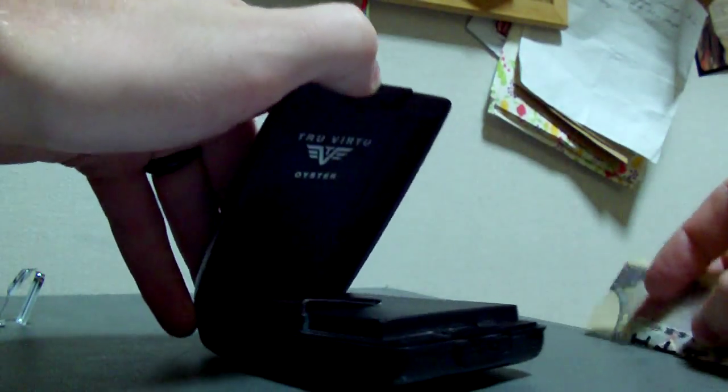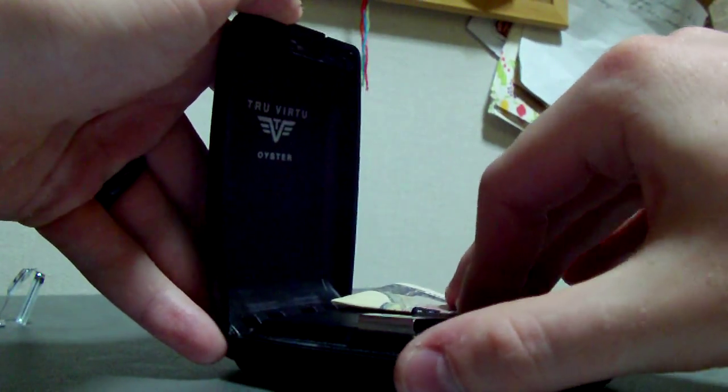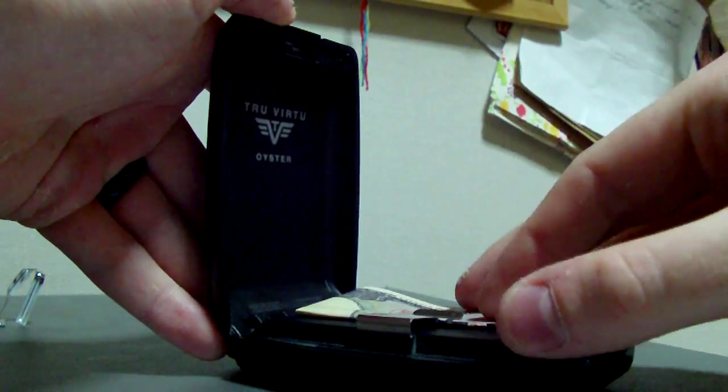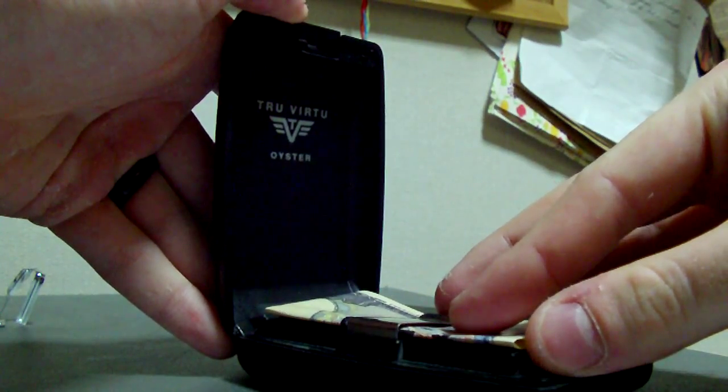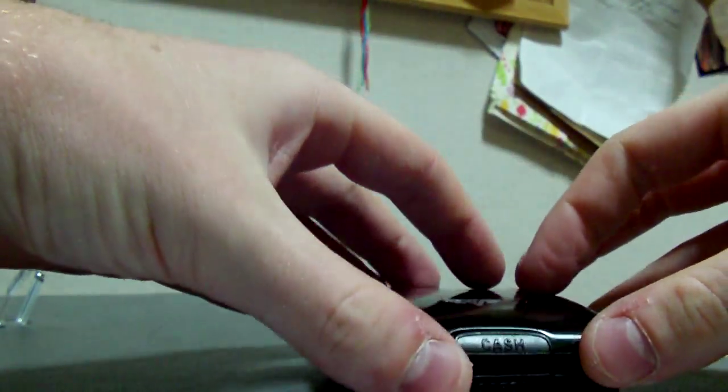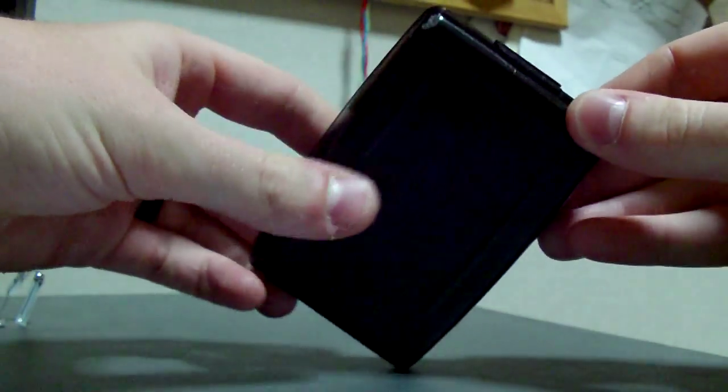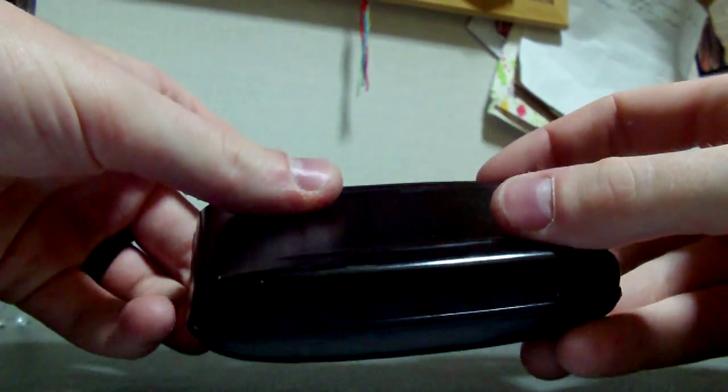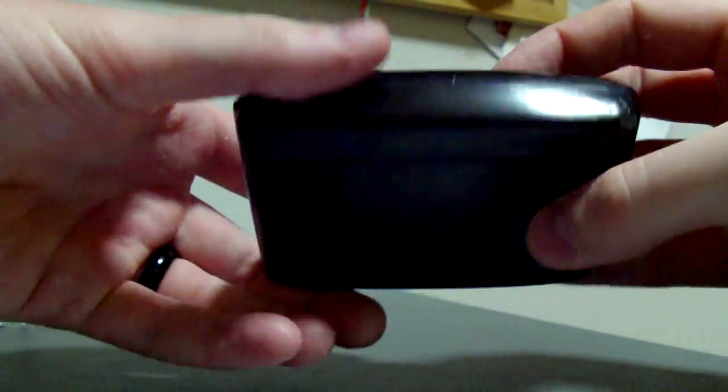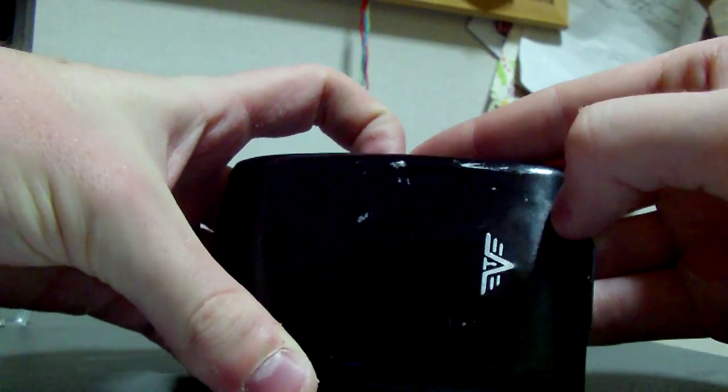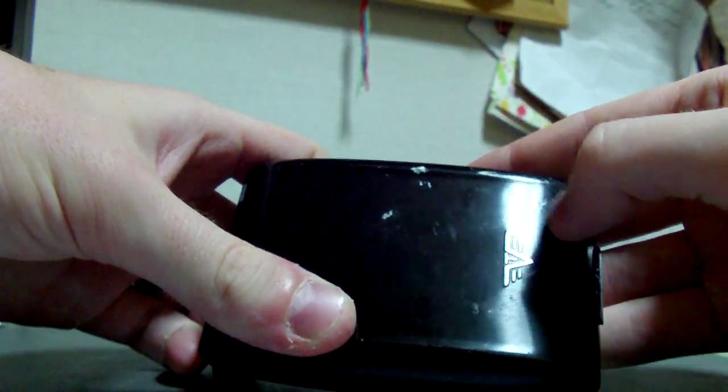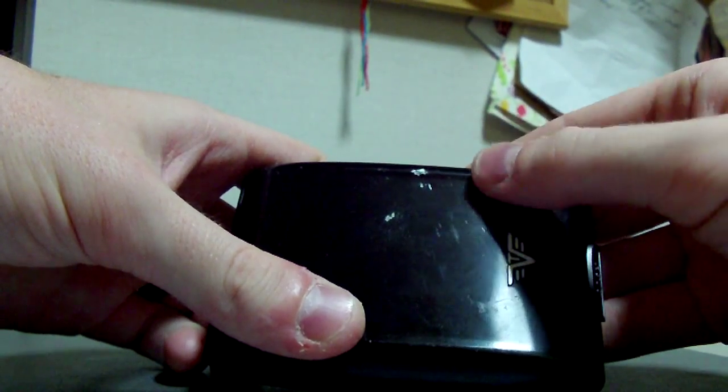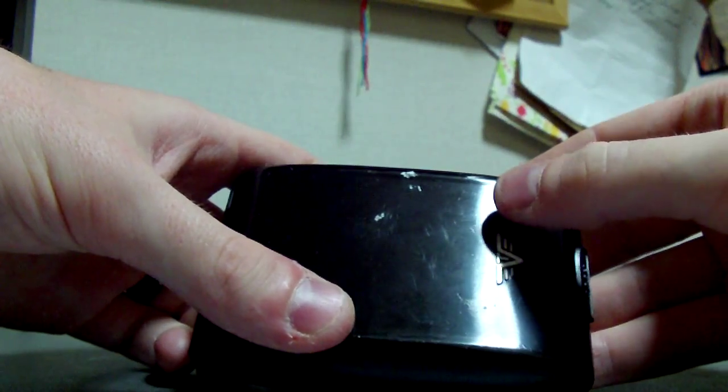But yeah, aside from that, it's held up extremely well. I've gotten no major complaints with it at all. Aside from maybe the finish could be a little bit more firm. Maybe put a protective layer on there just so it won't scratch off.